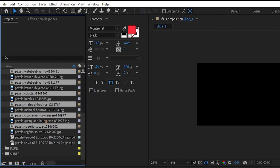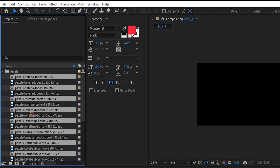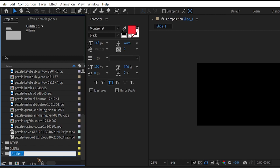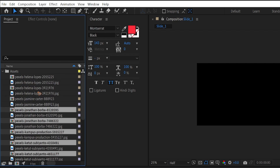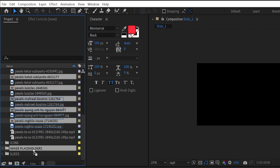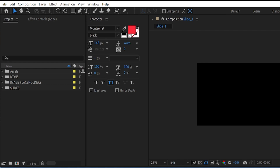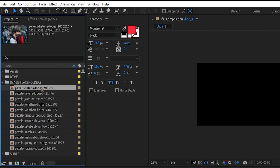That creates a pre-comp for each image. I'm going to create another folder and rename it 'image placeholders'. Then select all these pre-comps and drag them inside that folder. Now go to the slide 1 composition. You can rename the pre-comps to image 1, image 2, and so on.